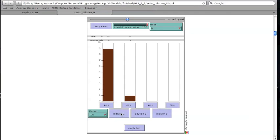For a 5x dilution, 1 fifth or 2 mL will be moved. For the 2x dilution, 1 half of the total volume or 5 mL will be moved.